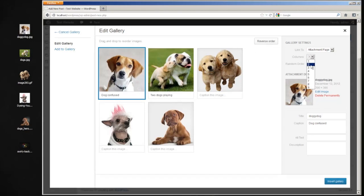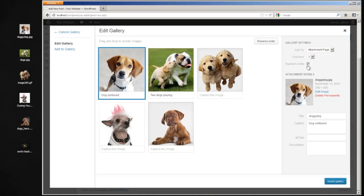You can set how many columns it will display on the page, like you want four images in a column, three, two, etc. You have it in a random order when it posts it.